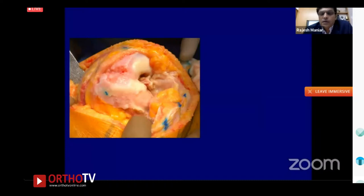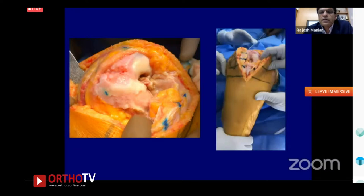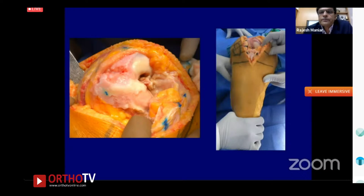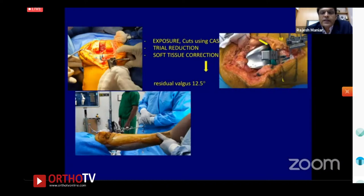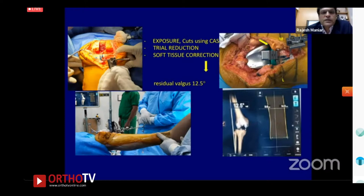On exposure of this osteoporotic valgus knee, the VMO is right in front, the patella is completely lateral. You can see where the patella was articulating — on a flat lateral surface. After standard cuts, trial reduction, and soft tissue corrections, the knee was still at 12.5 degrees of valgus, requiring further correction.